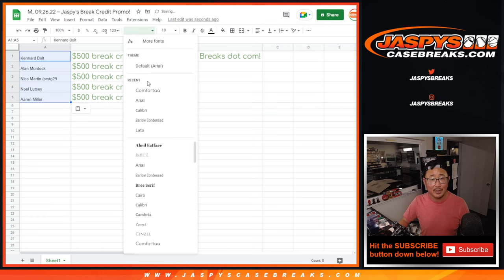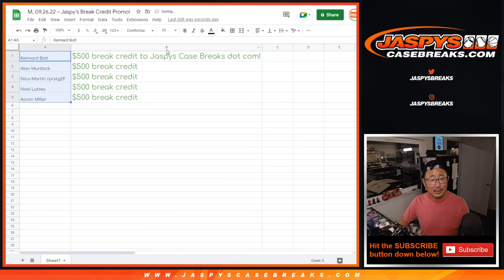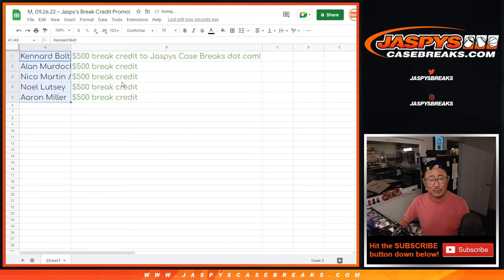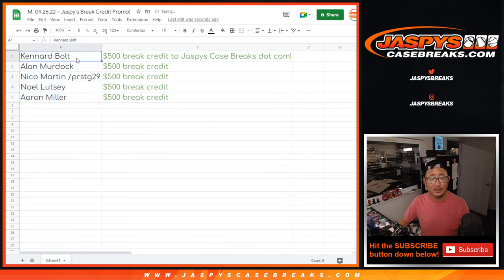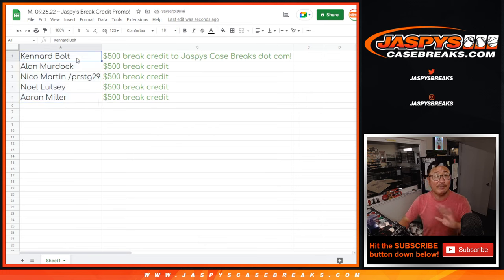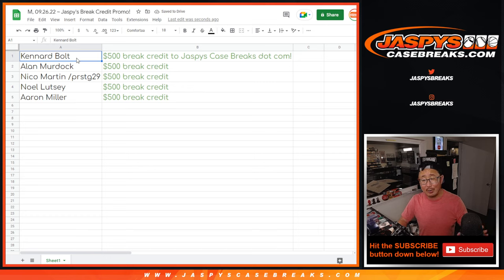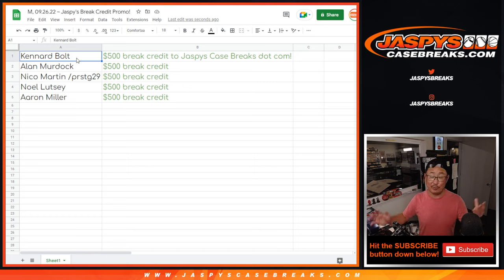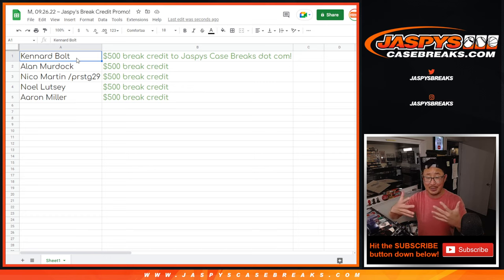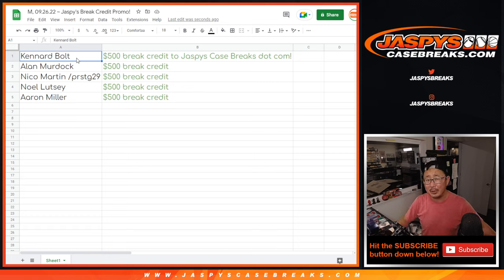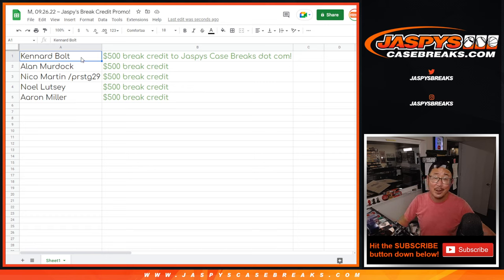Check your emails. If you have multiple emails with us for whatever reason, check your other email, check your spam folder. You don't have to use all this break credit at once. It never expires. And if you're lucky enough to have other break credit, you could combine that with, I think you can combine, should be able to combine multiple break credit codes.